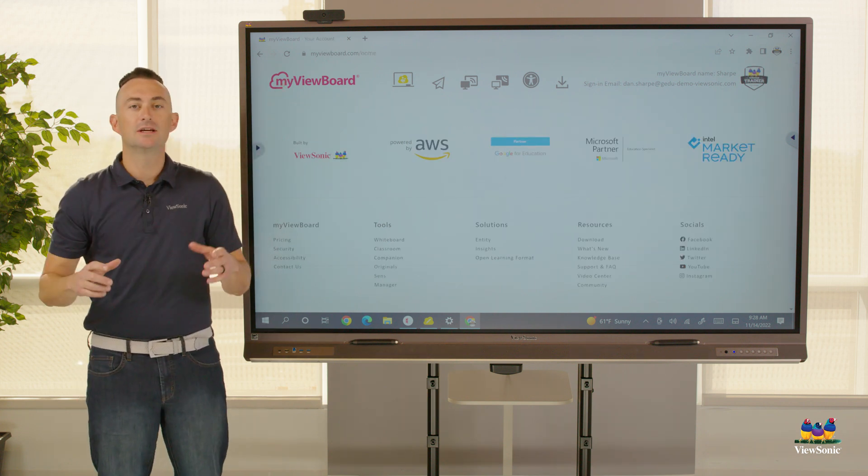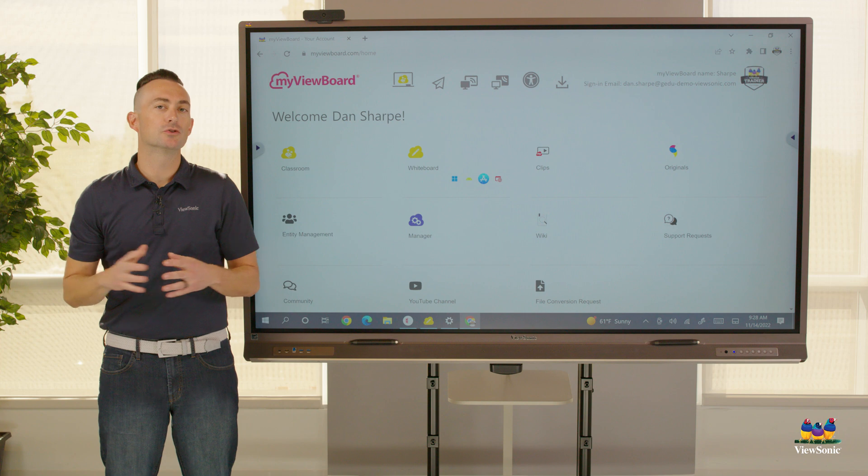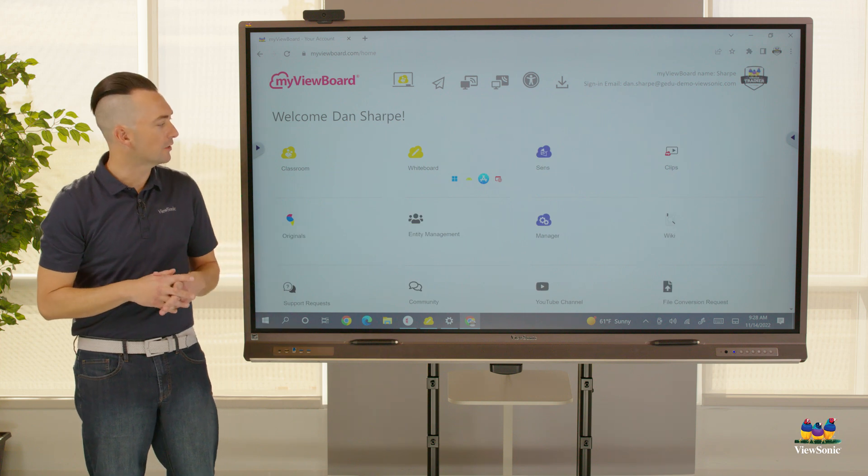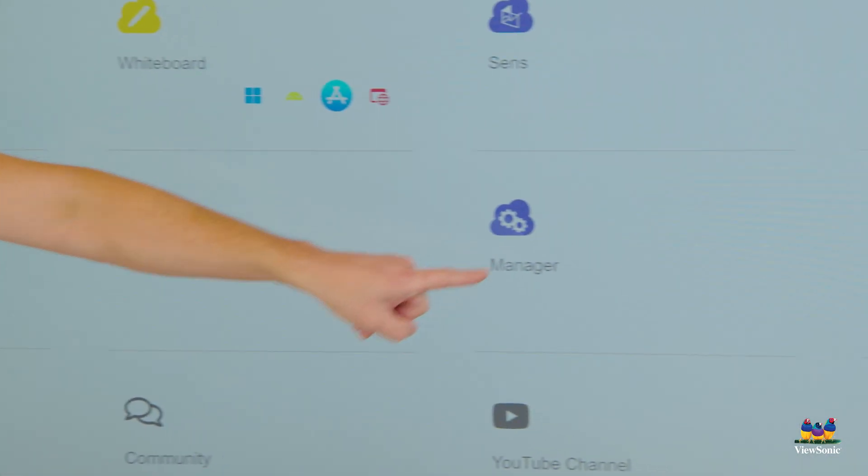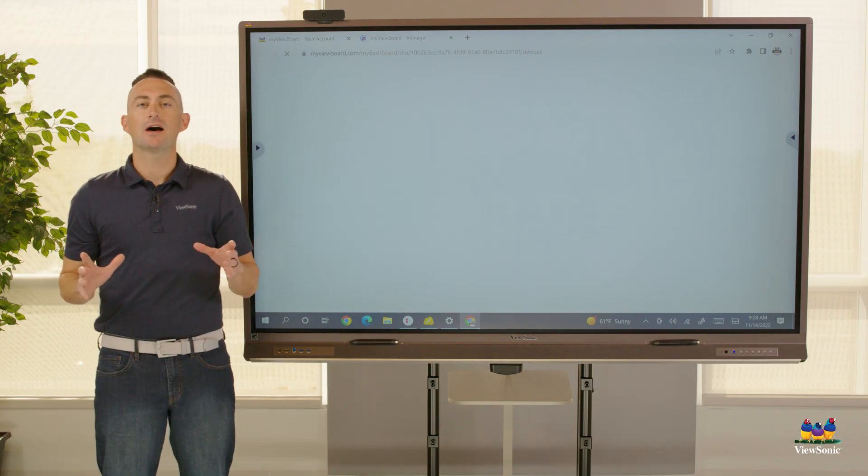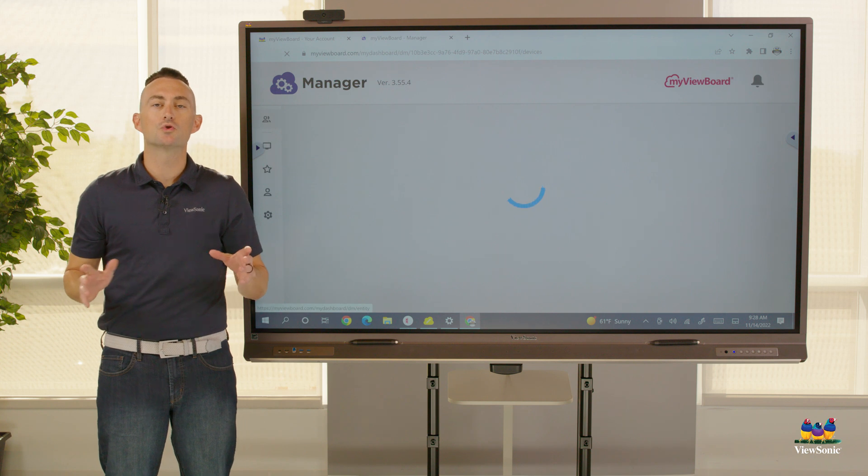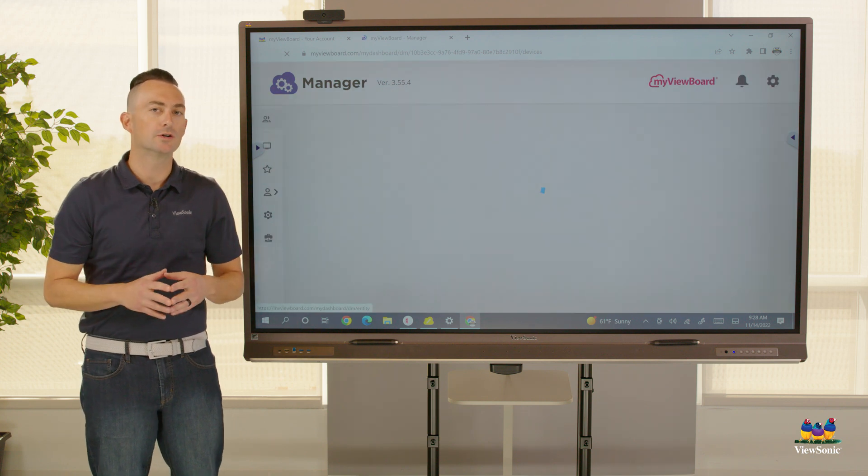In addition to being able to manage your users and software, you can also use myViewBoard Manager. This allows you to control your hardware.